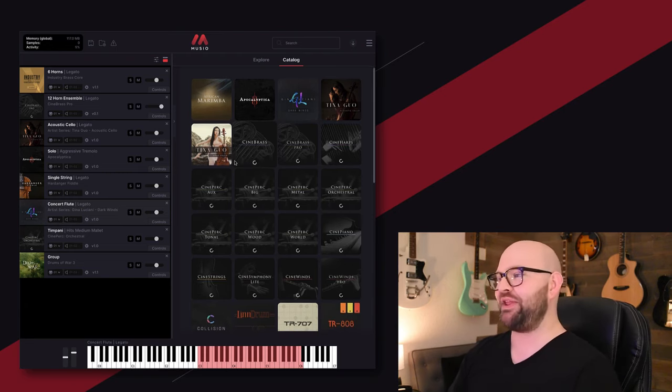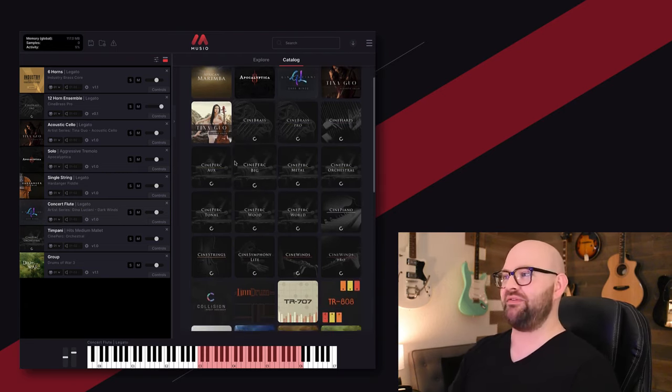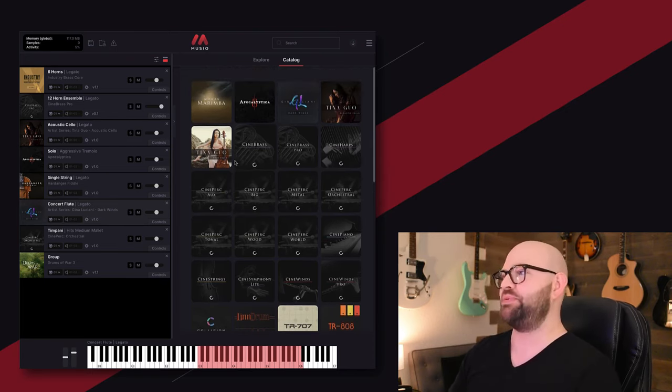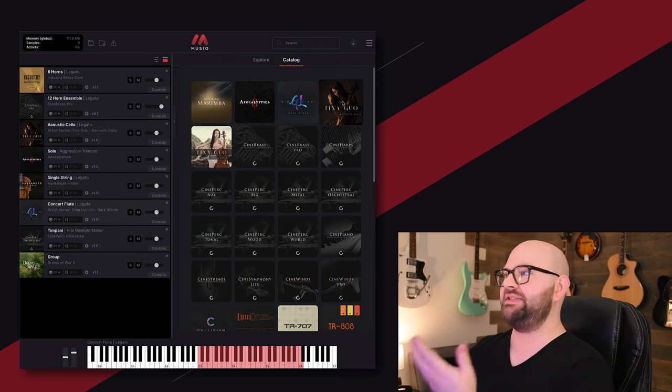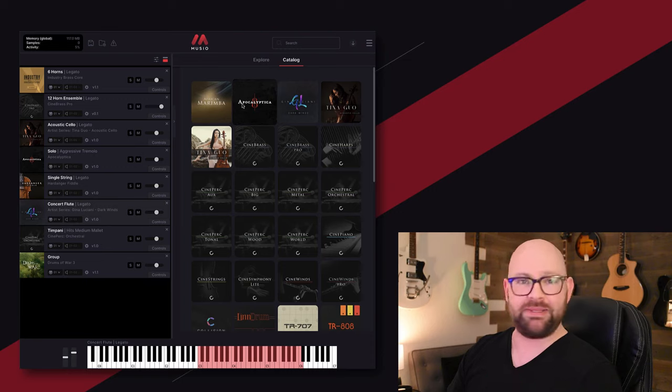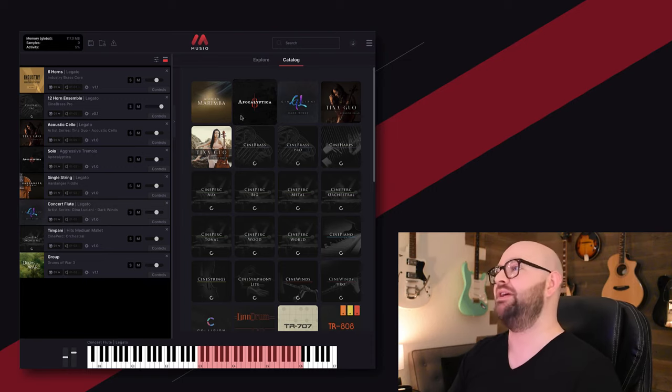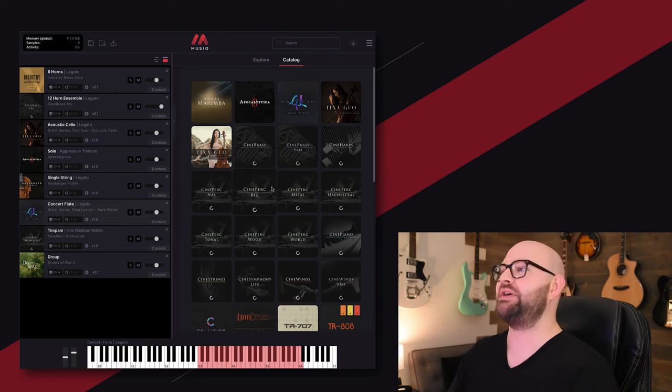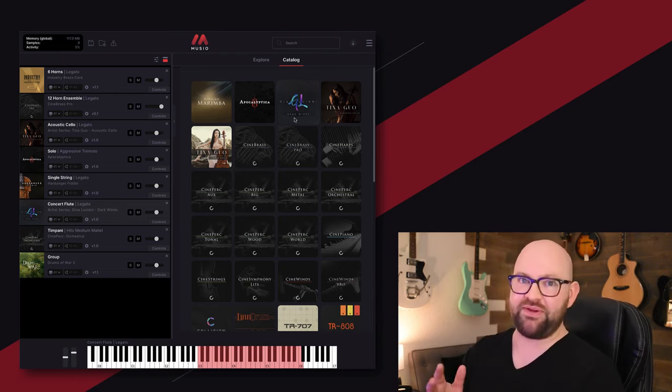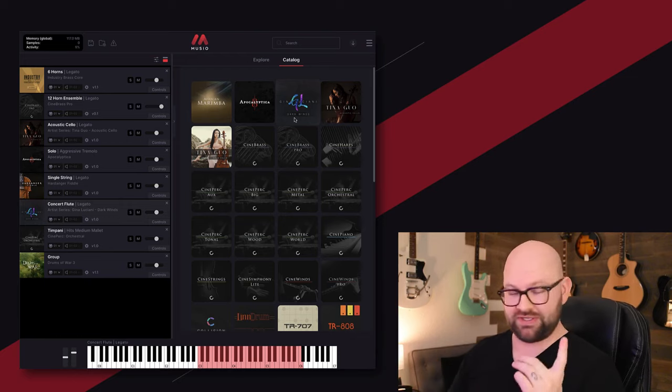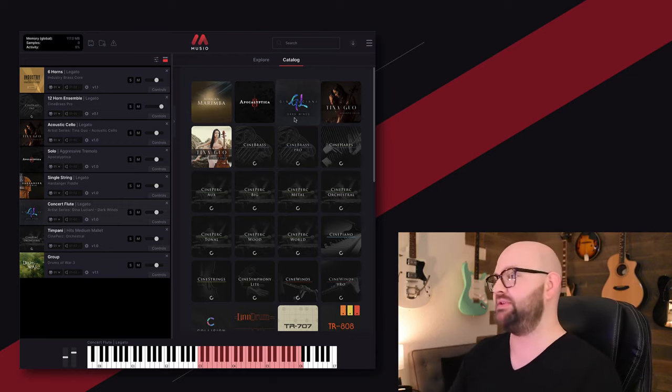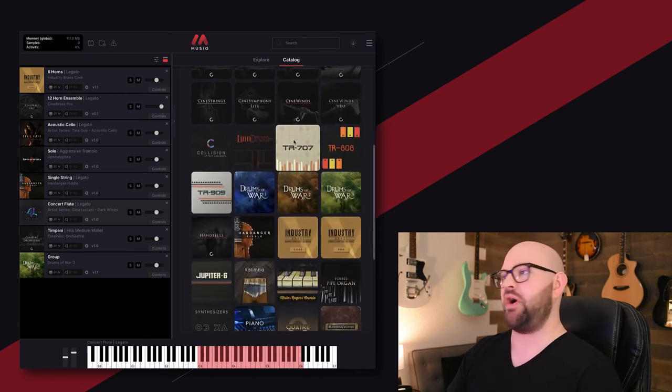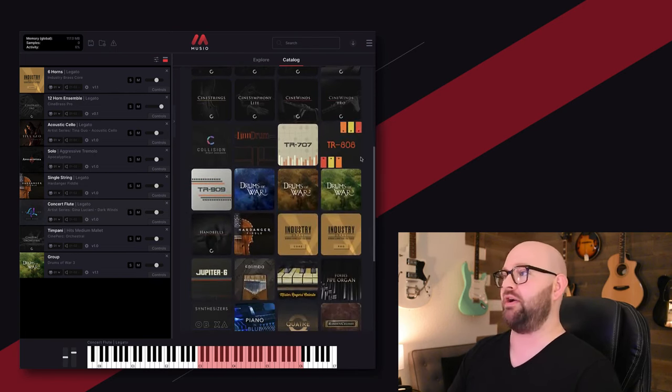But the exciting thing is not just Cinesamples libraries, it's also the Museo exclusives. As we go through, you'll notice things like Tina Guo Acoustic Cello Legato, Tina Guo Volume 2, her solo cello, Apocalyptica, the artist series that we just did, and then you'll also see some brand new stuff that you don't recognize from our contact libraries. Gina Luciani is an amazing flautist, and she just did an artist series library with us that's in Museo, coming to contact soon, but right now it's an exclusive.